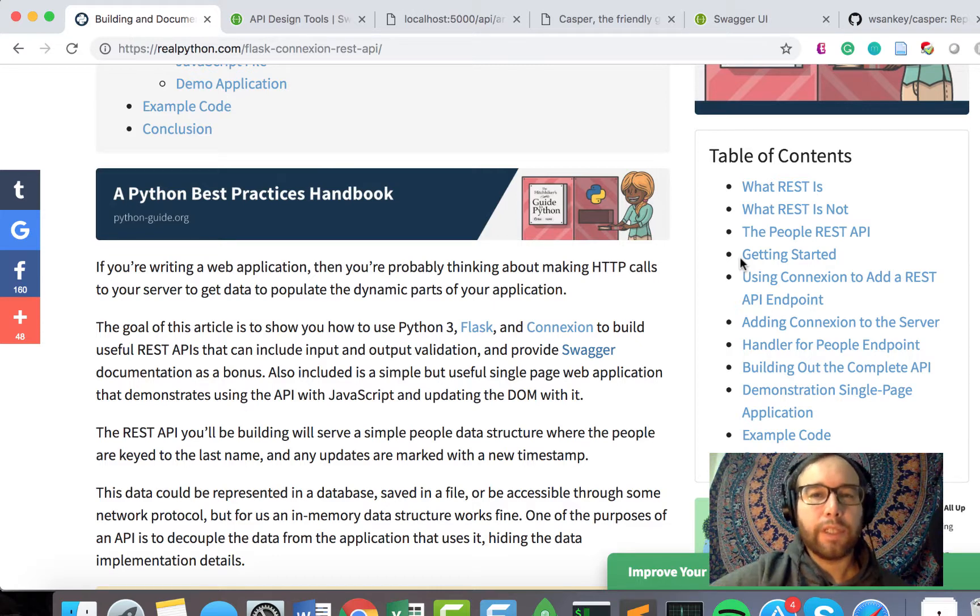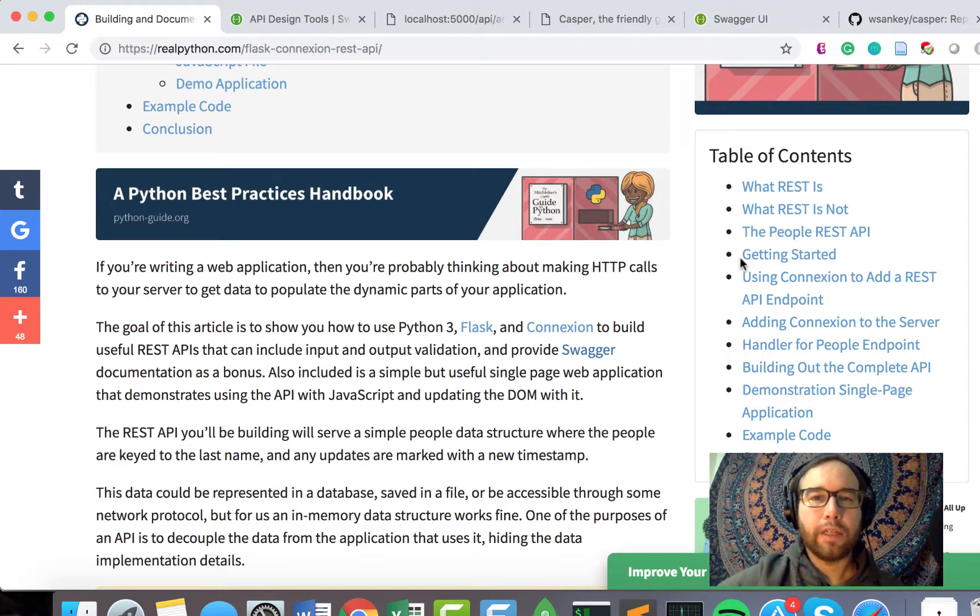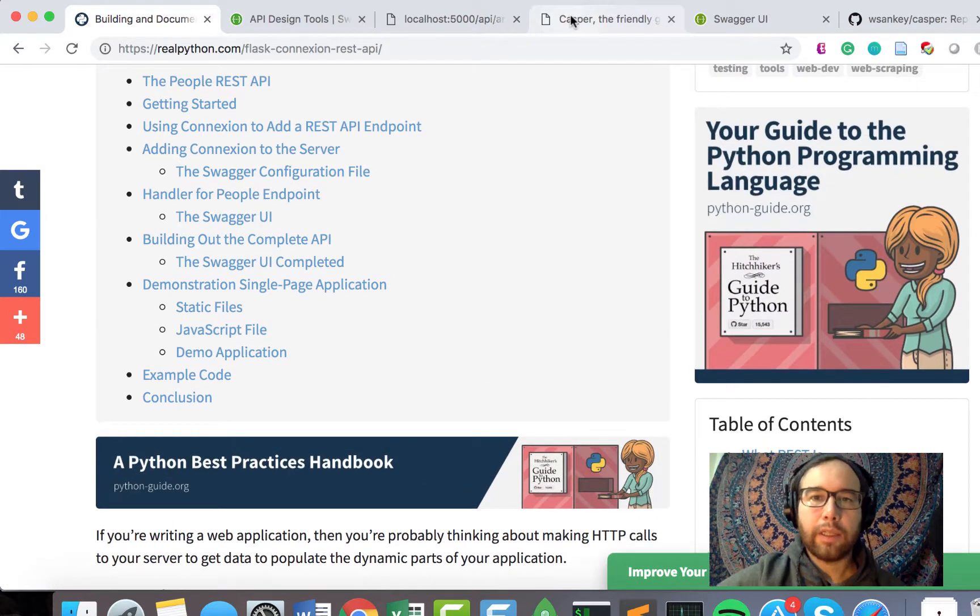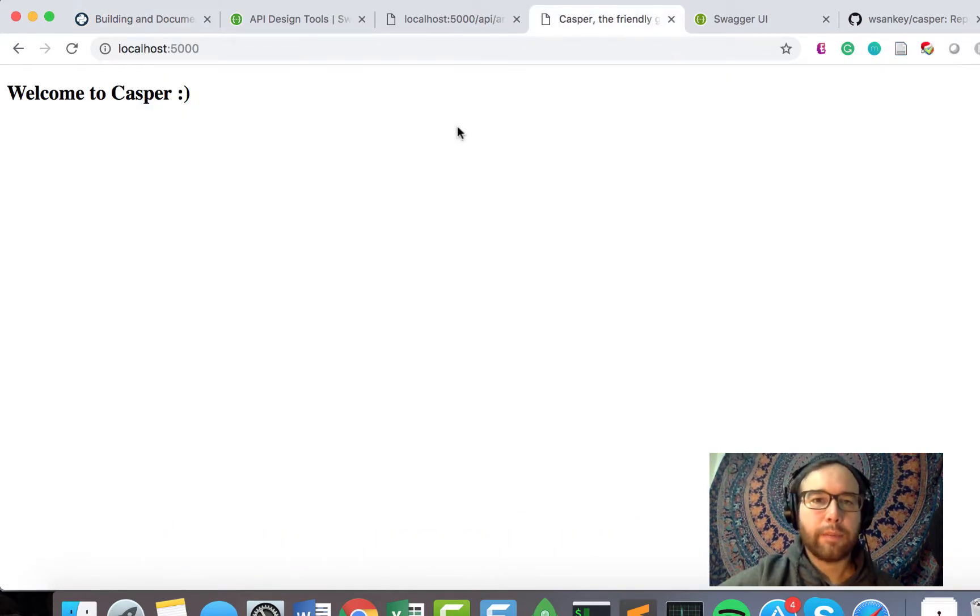Hey guys, Will from MachineLoveUs.com here with a new project that I'm really excited about. What I'm calling this is Casper, the friendly writing ghost.